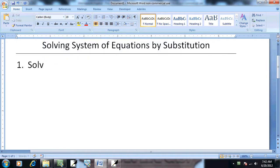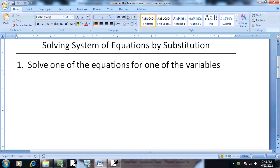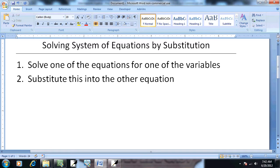Step 1: Solve one of the equations for one of the variables. Step 2: Substitute this into the other equation.